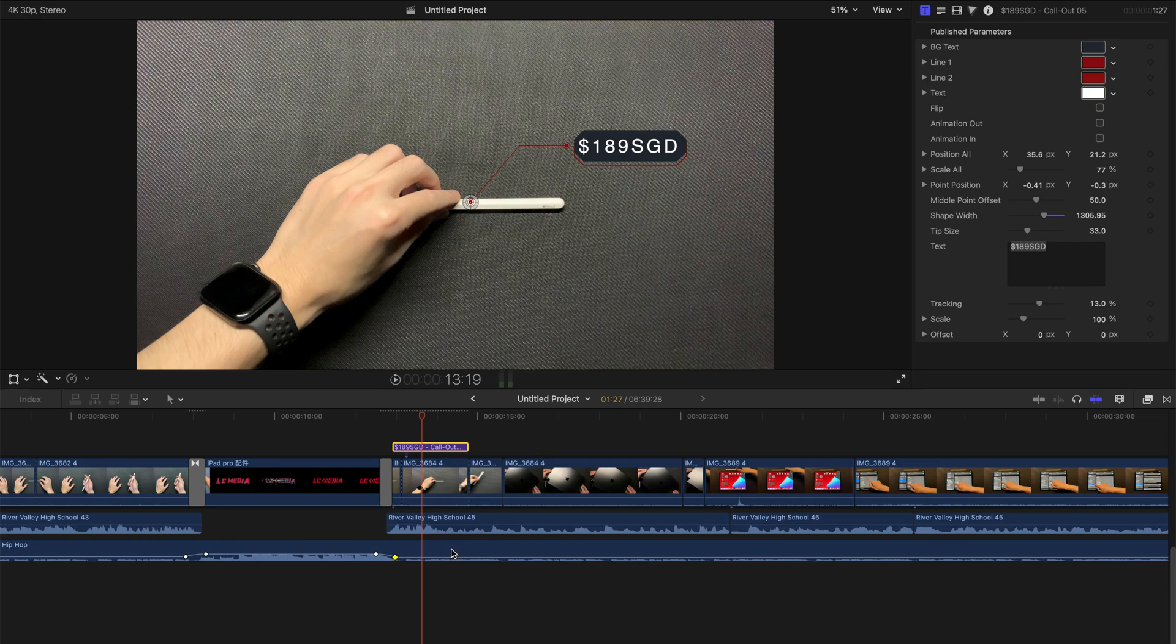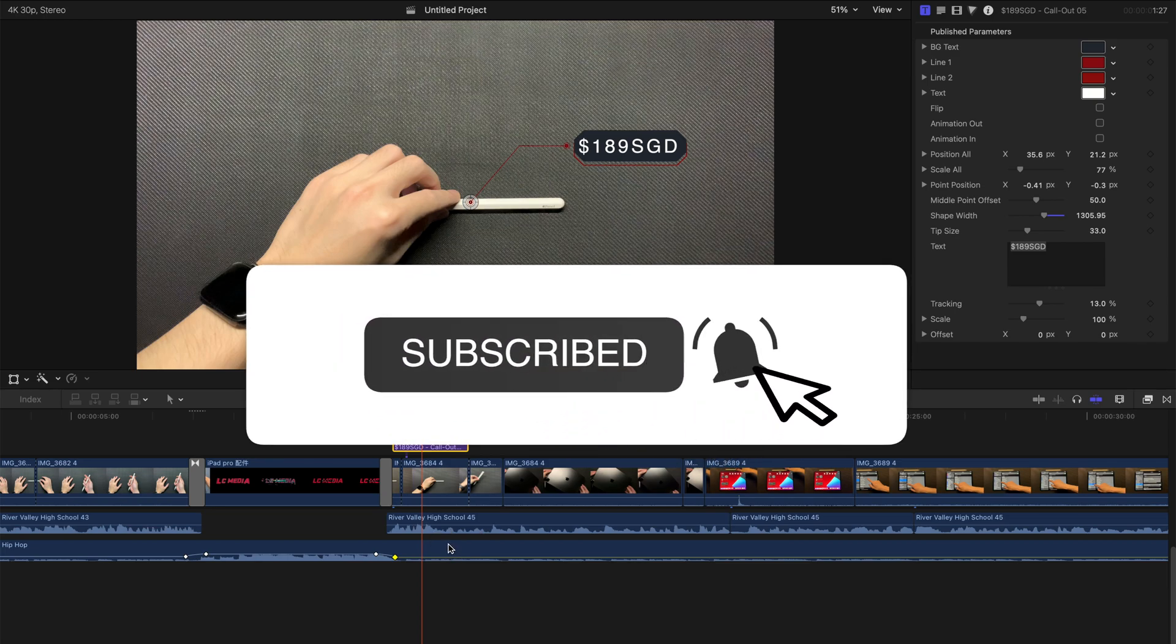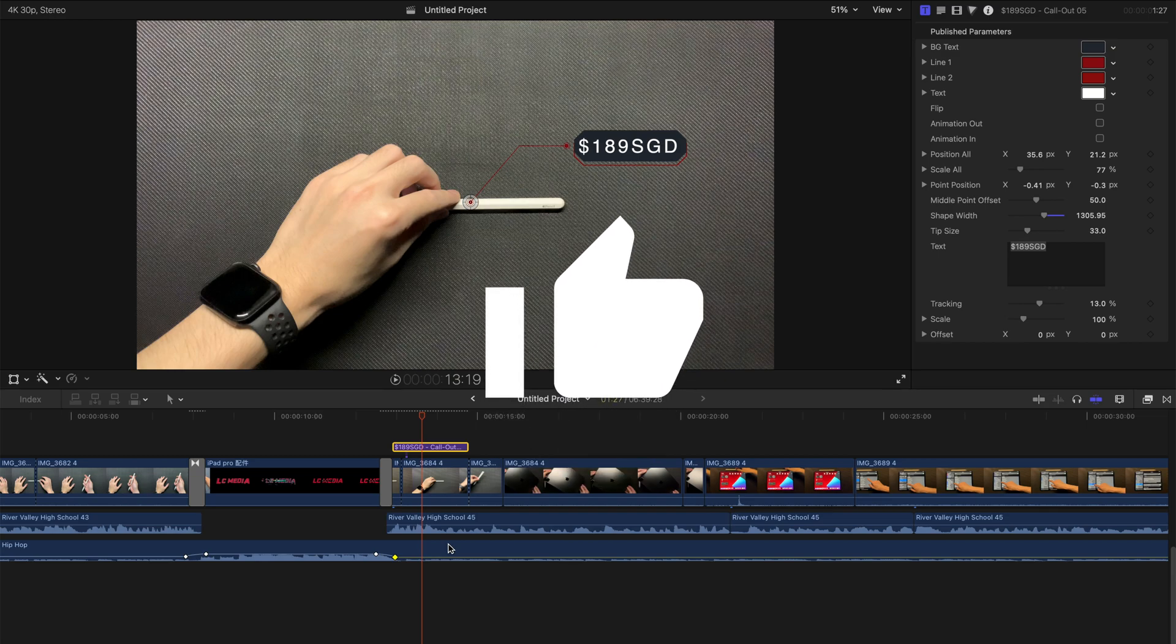And that's all I'm going to show you today. Hope you guys enjoyed this video and please like and subscribe. Thank you. Bye bye.